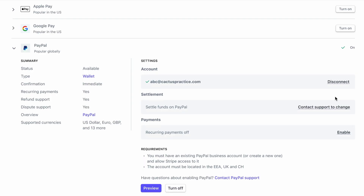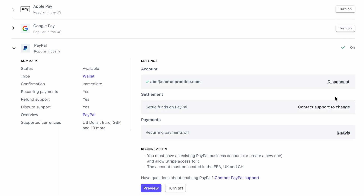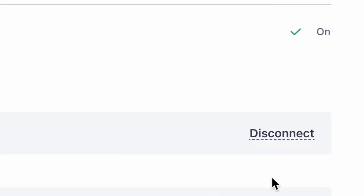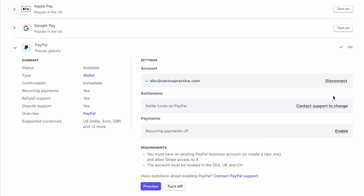If it's a new PayPal account, be sure to complete all the account opening steps required by PayPal. Once this is done, if you logged into an existing account, you should see the green checkmark on the right to indicate that your PayPal account has been connected to Stripe successfully. From there, you can also contact support if you need to change how your funds are settled. You can turn this feature off at any time by clicking the Turn Off button.